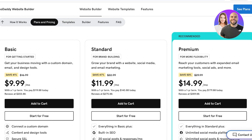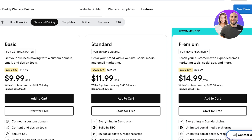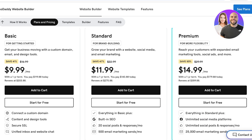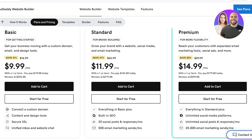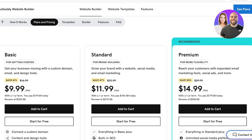If you upgrade to their standard plan for only $12 a month, you will have everything in the basic plan, including a built-in SEO tool with Google, 20 social posts and responses per month, and 500 email marketing sends included in your web building plan. Then on the premium version for $15 a month, you're going to have everything included in the standard version, plus unlimited social media platform linking and unlimited posts, as well as 25,000 email marketing sends every month.